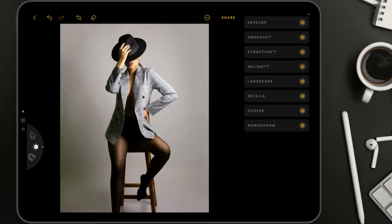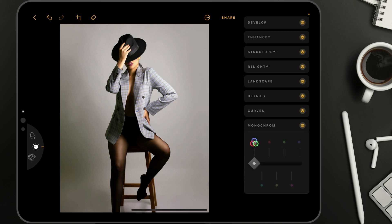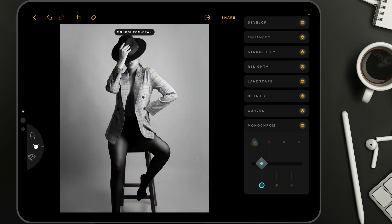Today we are working on a monochrome edit. Starting with the first look, we're going to use the basic tools available in the application. Talking about monochrome, let's jump straight into the monochrome tool, where for this specific image we can just take the slider and see which look we like the best.